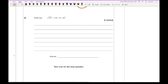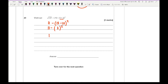Question 20 says work out the square root of 121 minus (13 minus 5 times 2) squared. Using BIDMAS: the square root of 121 is 11. I do the multiplication first: 5 times 2 is 10, so 13 minus 10 is 3. Then it's 11 minus 3 squared, which is 11 minus 9, giving a final answer of 2.